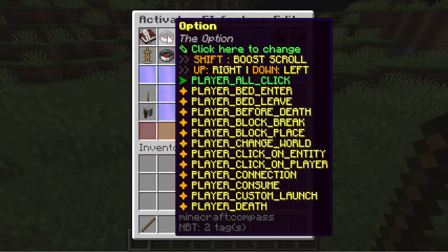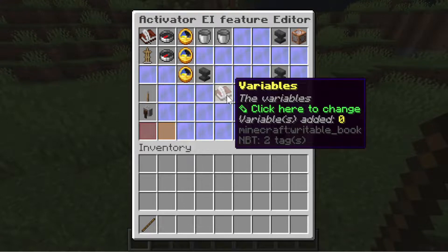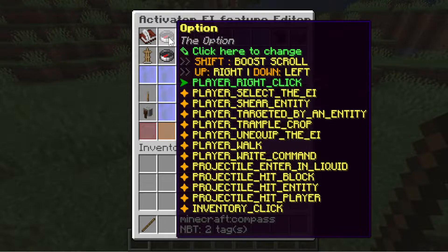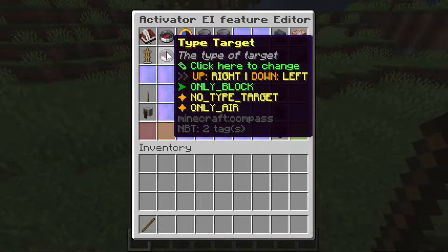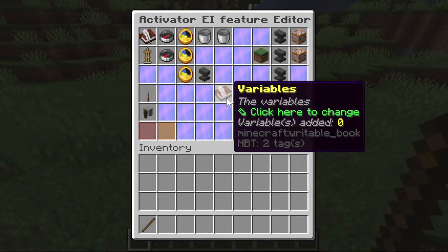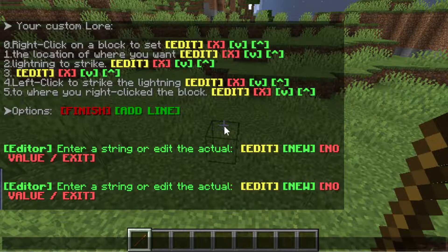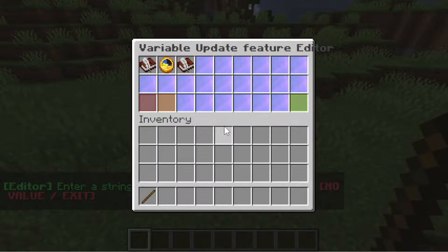Let's create the function where we can set up the location by right-clicking the block we want to click. We will use the player right-click activator and set the type target to only block, so it will only work if we click on a block. Let's go to variables. The variable name will be the variable we created, which has the variable name of X, so we'll type X.